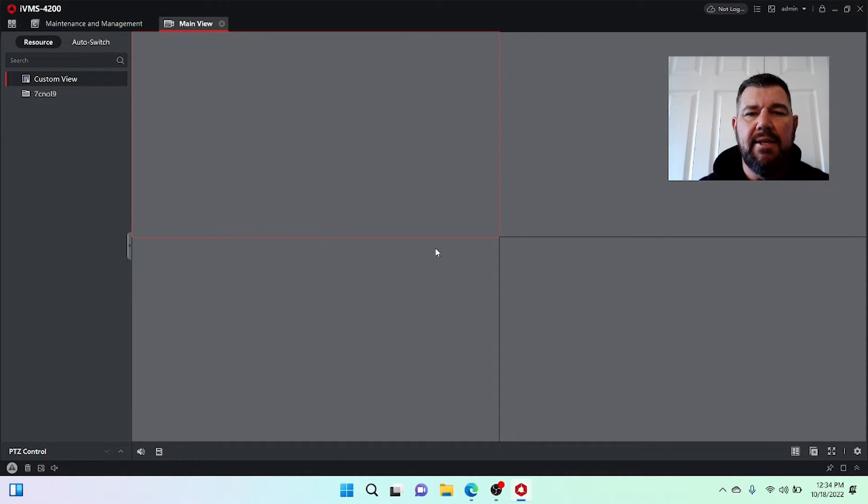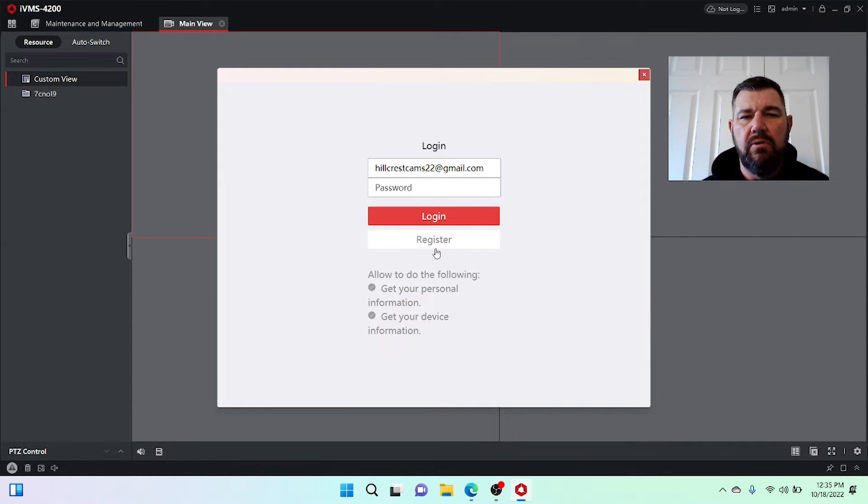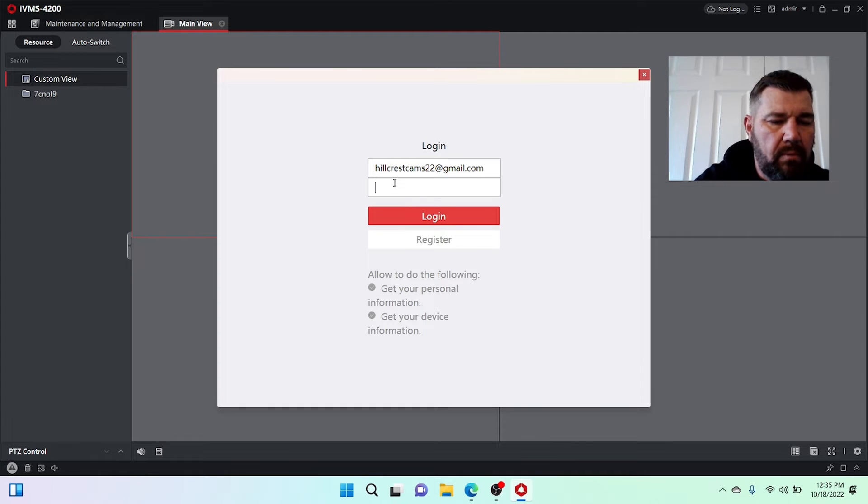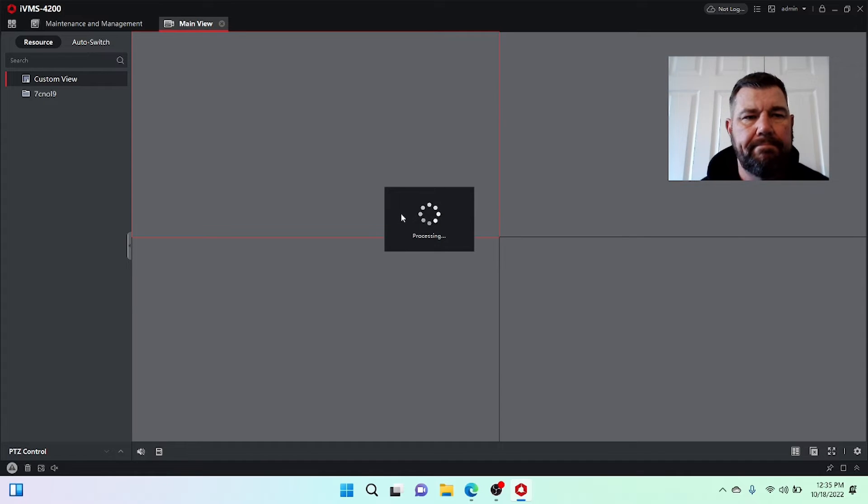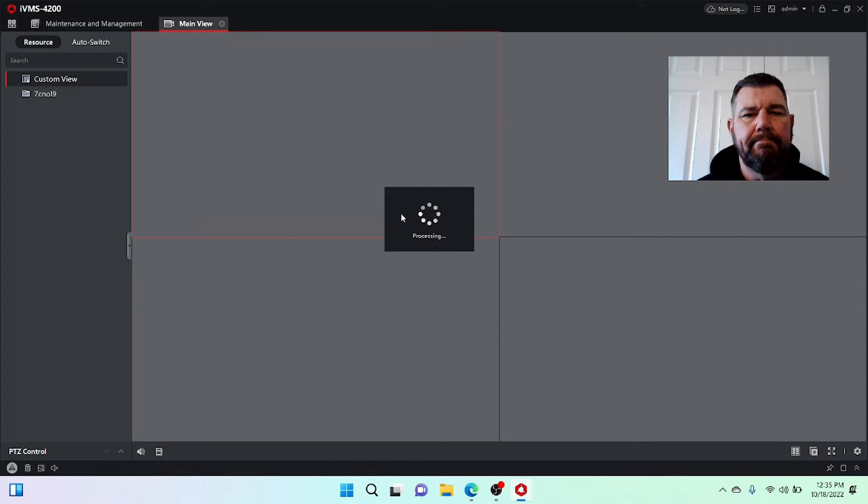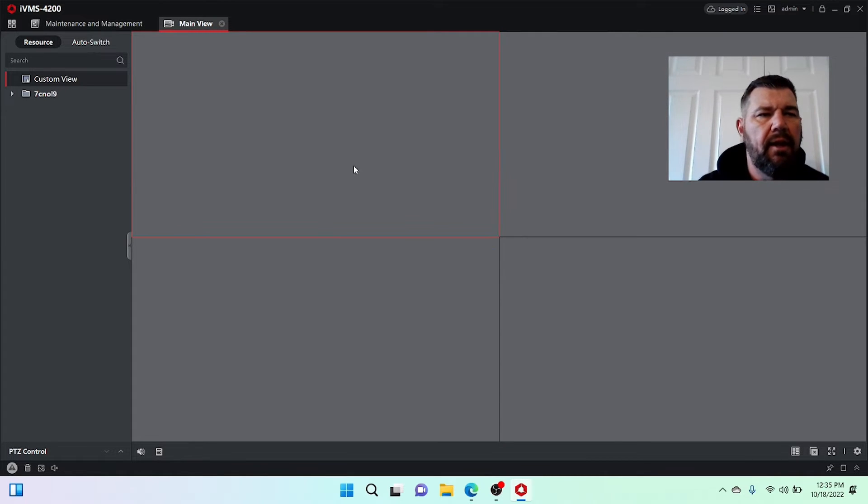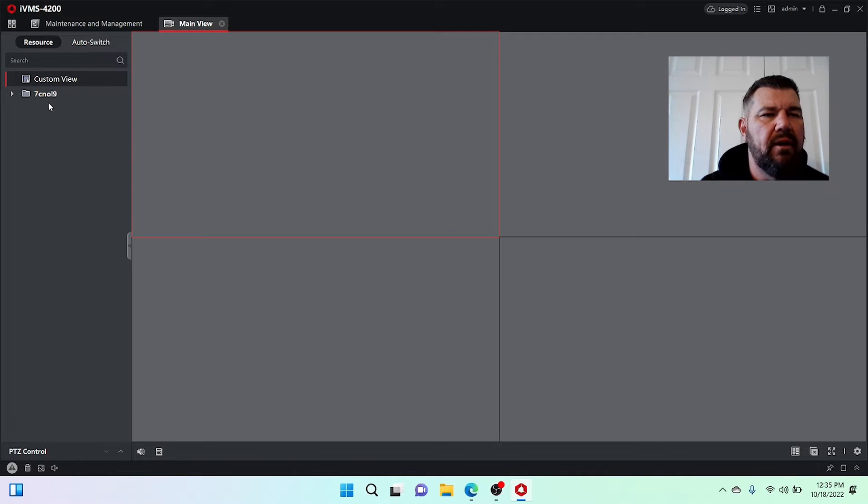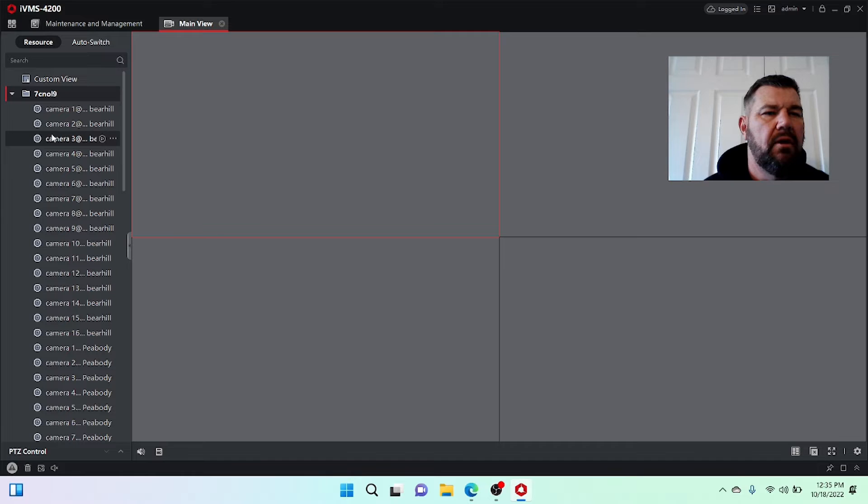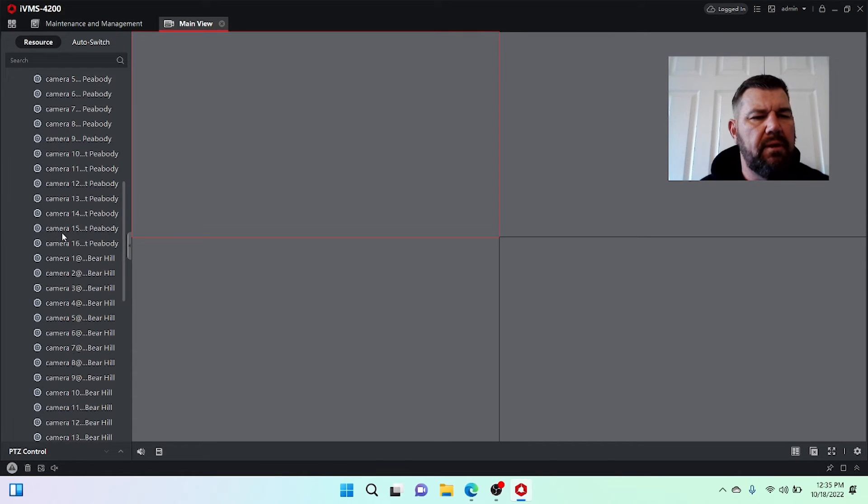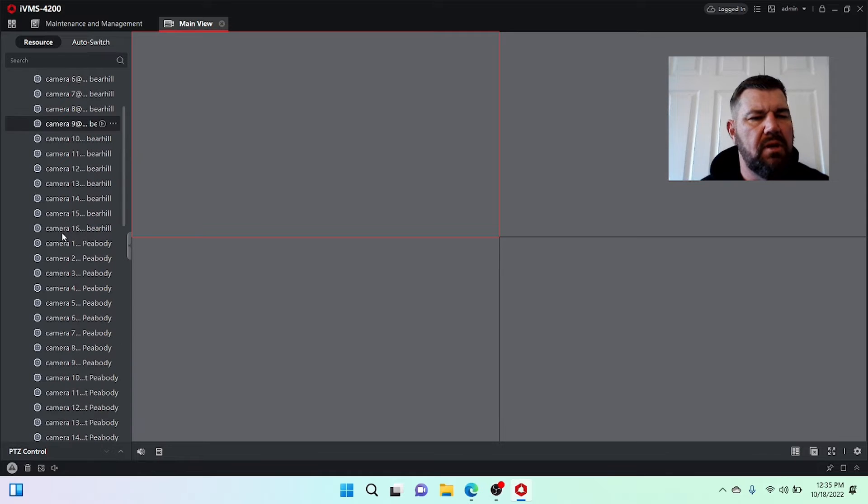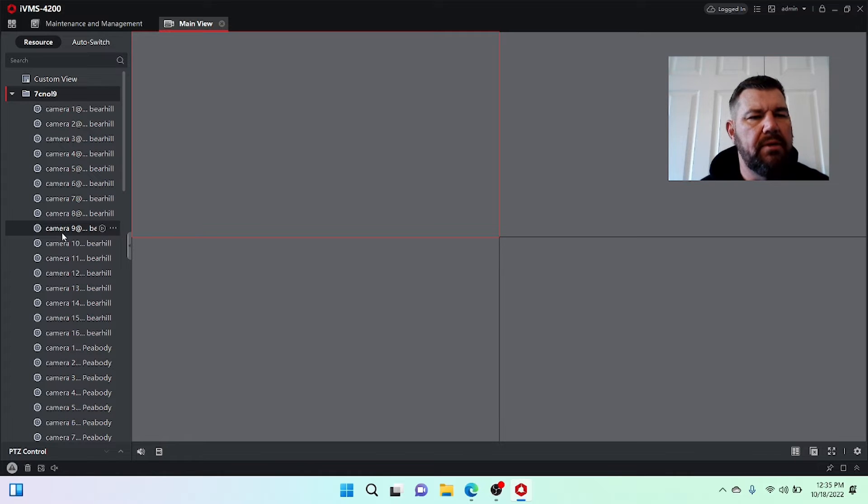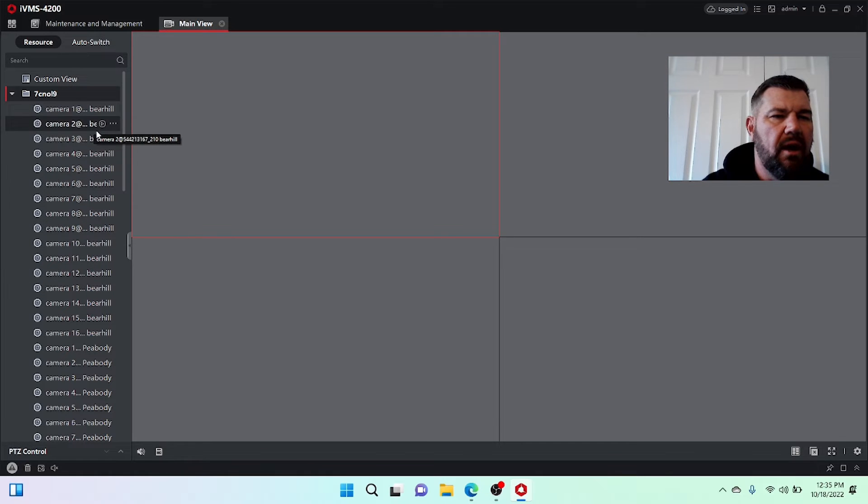And what we'll do is we'll log into our account. During that setup that we just spoke of, when you set up your account, you'll establish your username and password. So I will pull up this location and we'll log in. And you will see right away that we get a generic directory. It says 7CNOL9. Nobody knows what the heck that means. But if we hit the drop down, you'll see all the cameras. I believe this client has six or seven locations and they're all put together.